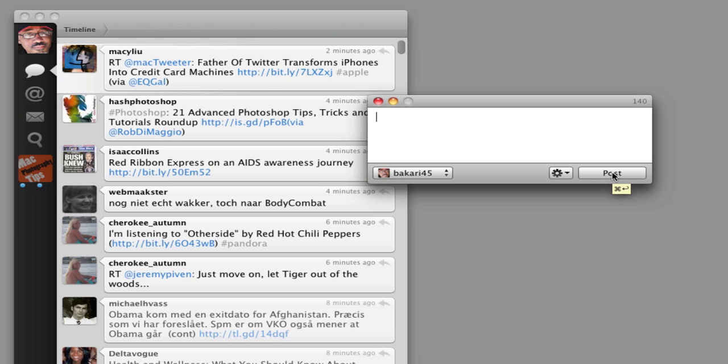And because really, if you're using Mac, this MacSpeech Dictate, one of the things you want to do is use it often. Because that's the only way that you learn how to really take advantage of the program. So that's it. I hope this is useful for you. Thank you.